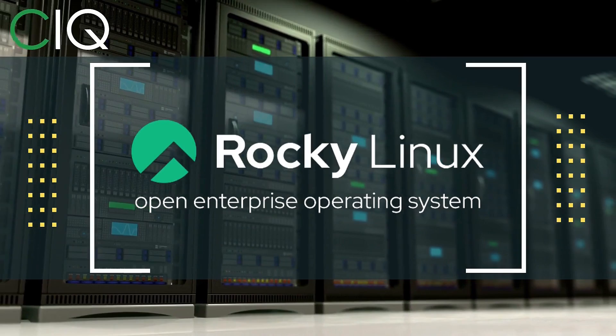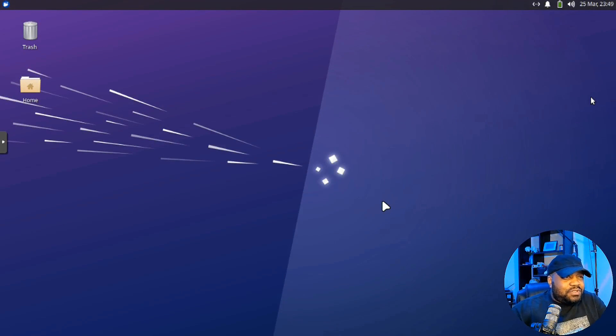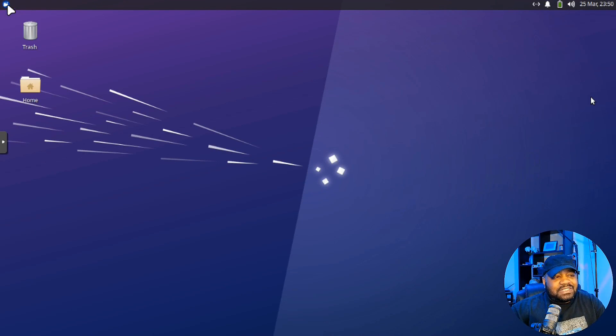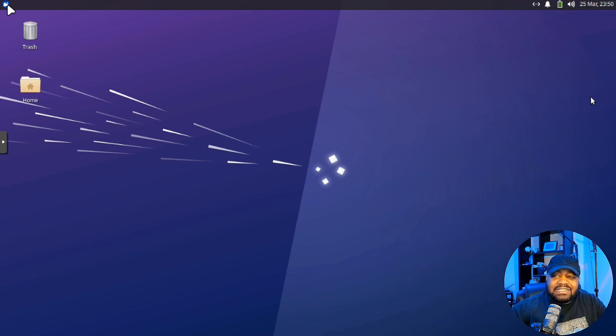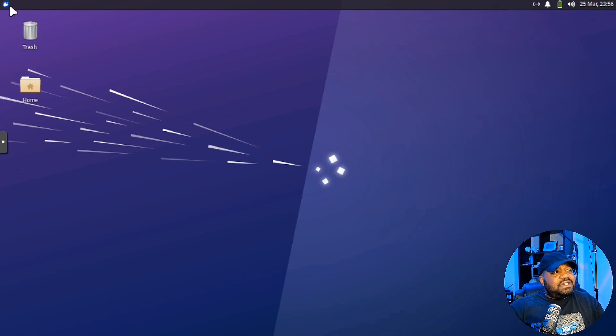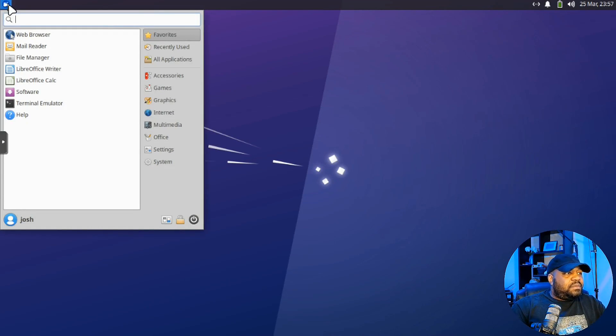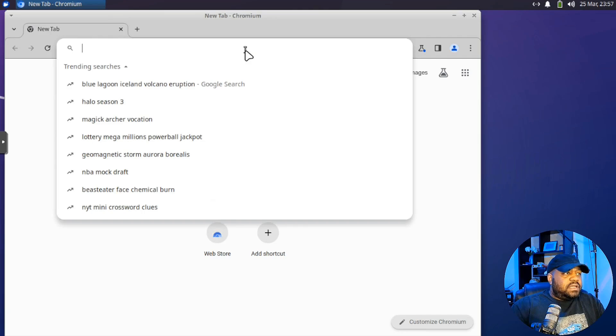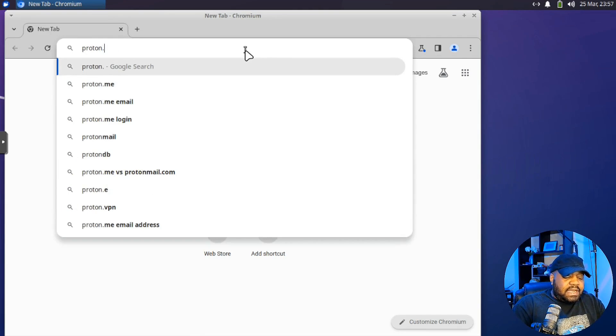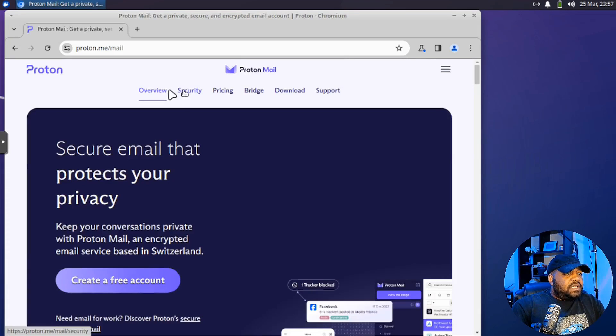Alright, so I'm logged into my virtual machine and this is Ubuntu 22.04. I'm super excited about 24.04, can't wait to see that distro once it's released, you know. But anyway, let's go down and get ProtonMail installed. Alright, so the first thing we need to do is open up our browser. Let me use Chromium.